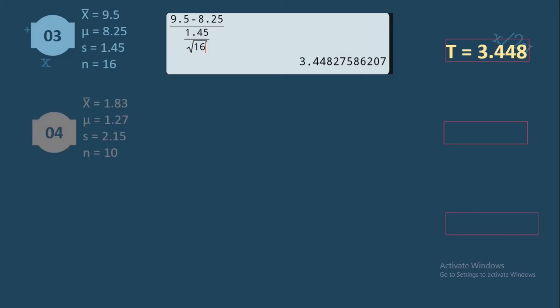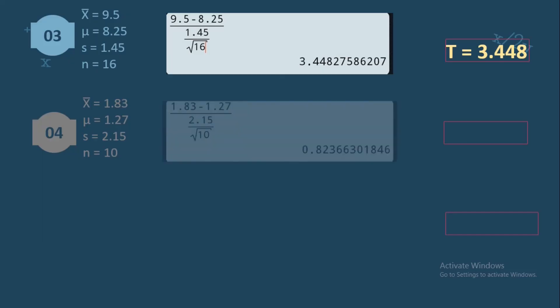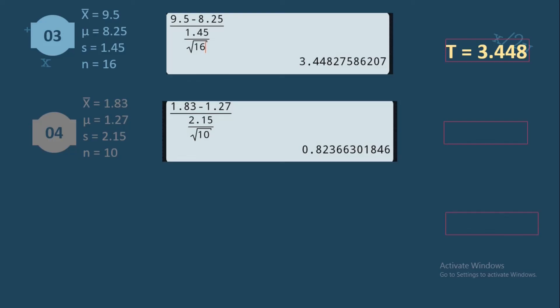Number 4: sample mean is 1.83, population mean is 1.27, sample standard deviation is 2.15, and sample size is 10. Using the formula, we substitute: 1.83 minus 1.27 over 2.15 divided by the square root of 10. That equals 0.8236, and rounding off, the T value is 0.824.